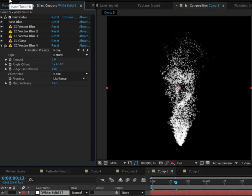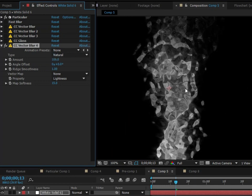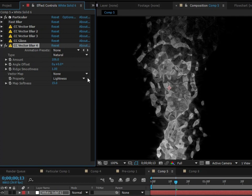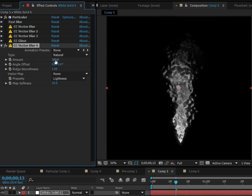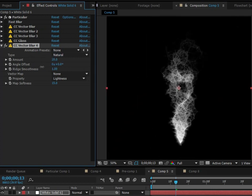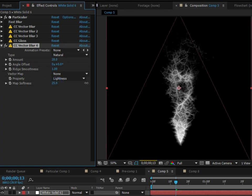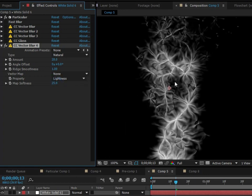And next I want to show you how to do this with just one vector blur effect. So basically we're going to keep it on natural and just turn the amount up a lot. So off the bat we get this kind of nice look and it looks actually kind of similar to the CC Glass. But what we want to do is maybe turn this down a little bit because that's one look. We're going to go for a different one and just turn the softness up quite a lot.